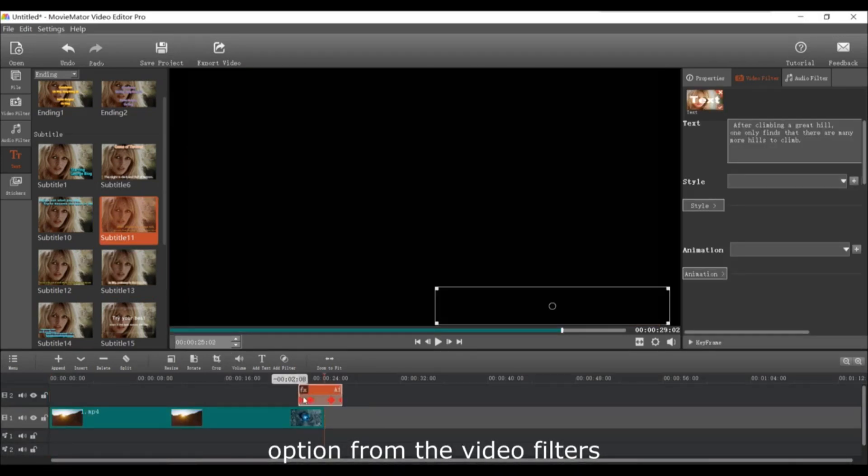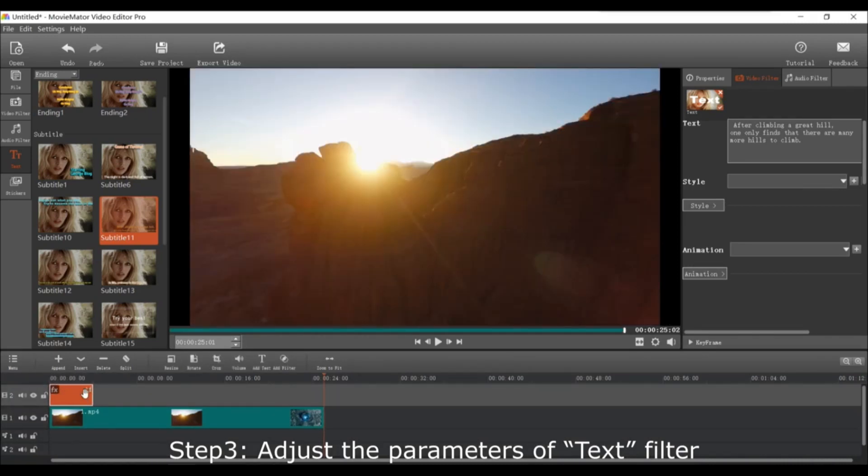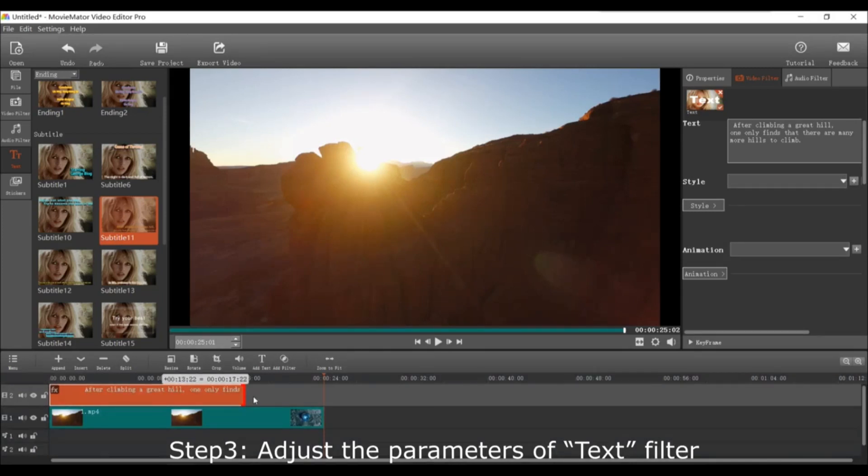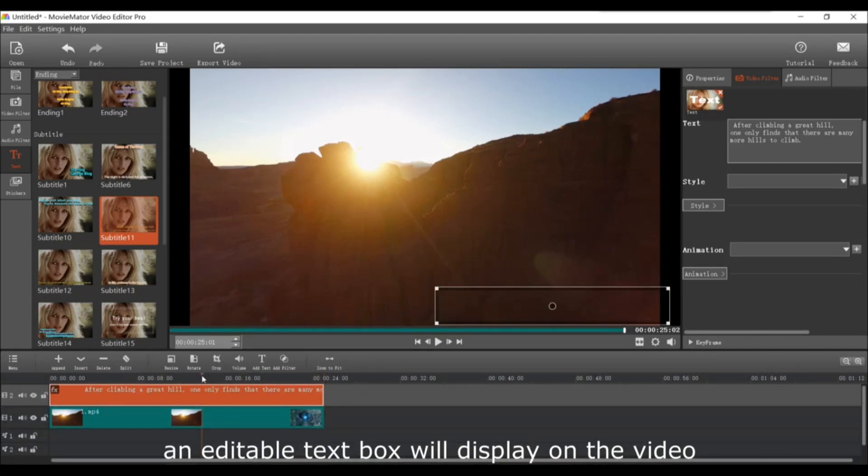Next add the parameters of the text filter. Once you add a text filter to the video clip, an editable text box will appear on the video.